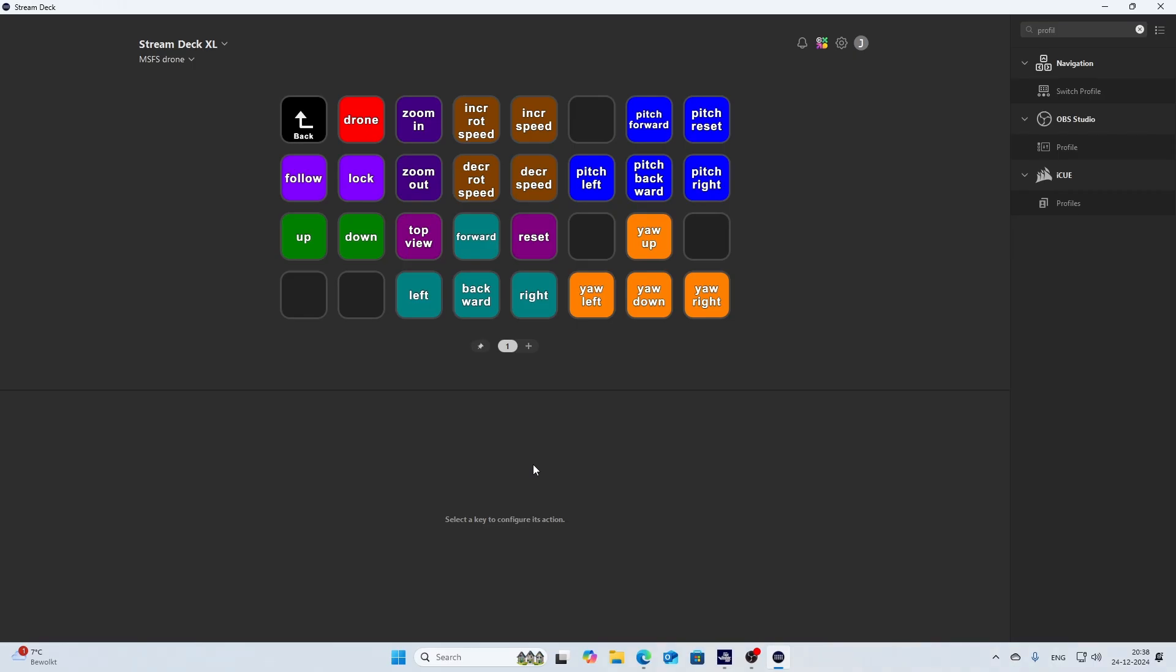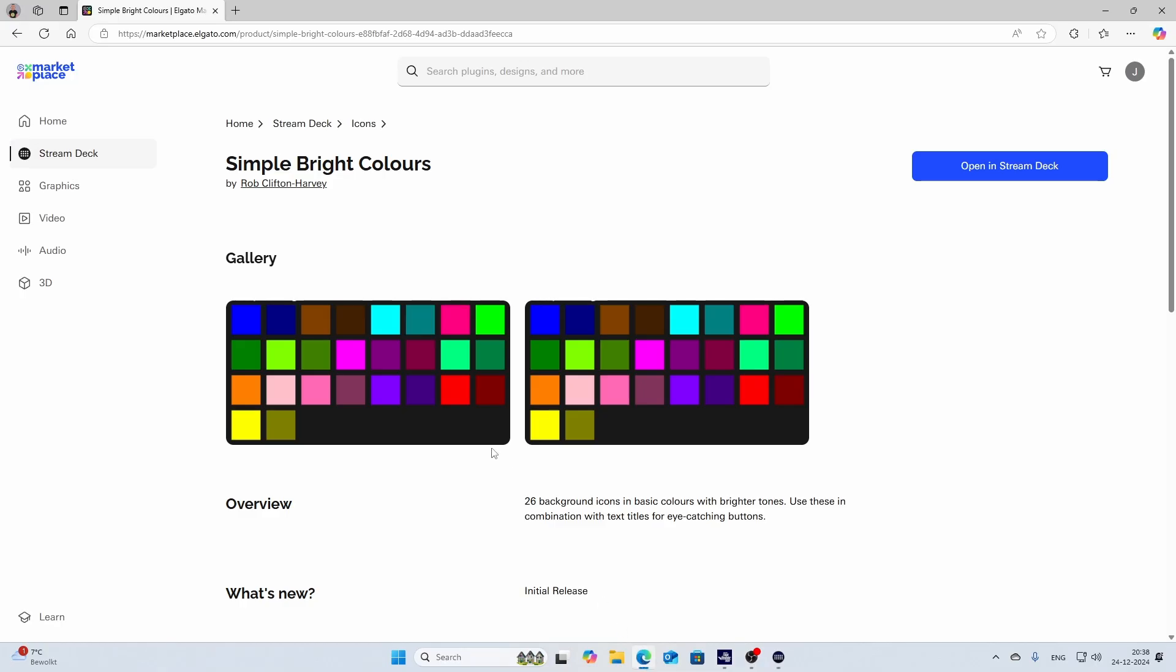Well, let me quickly show you. What you can do is you can go to the marketplace for Elgato, you search for the simple bright colors from Rob Clifton Harvey, and then you will get all these nice colors. You can press the open in Stream Deck option, that will install the profile, and after that you can use it.